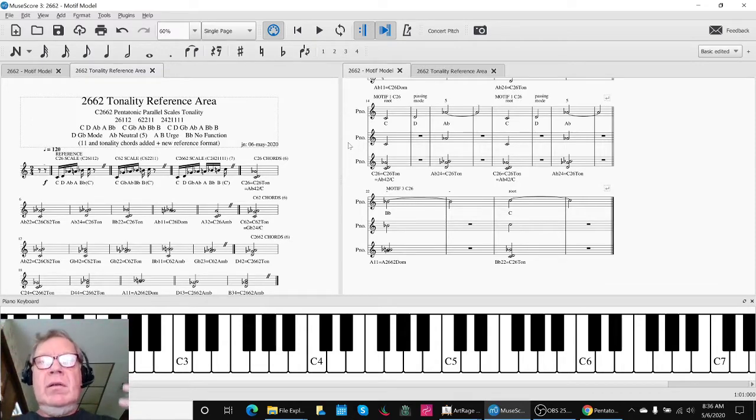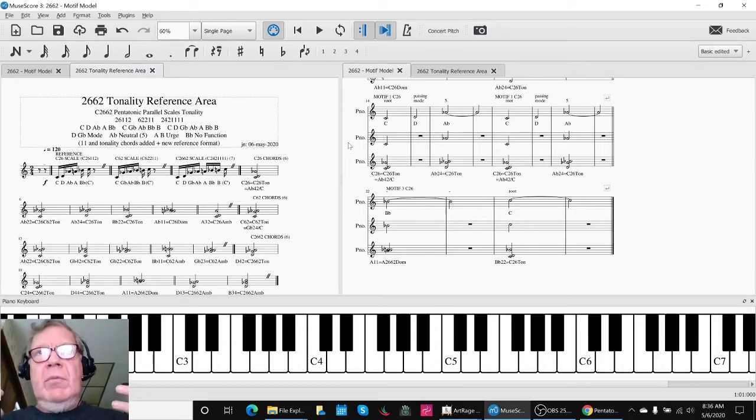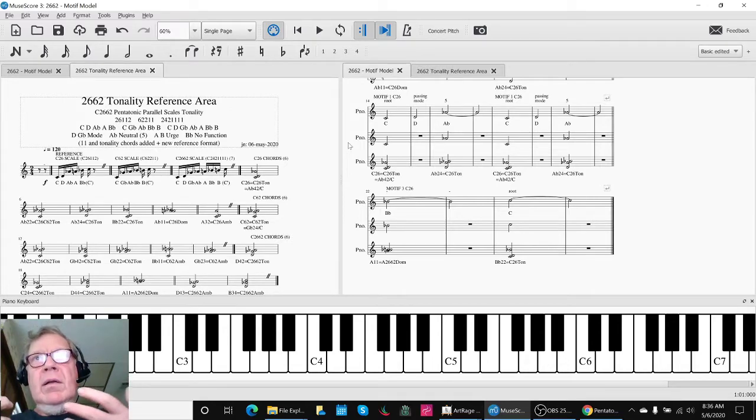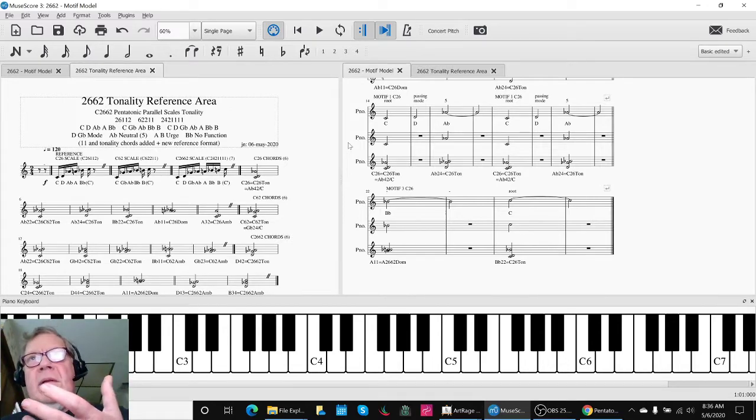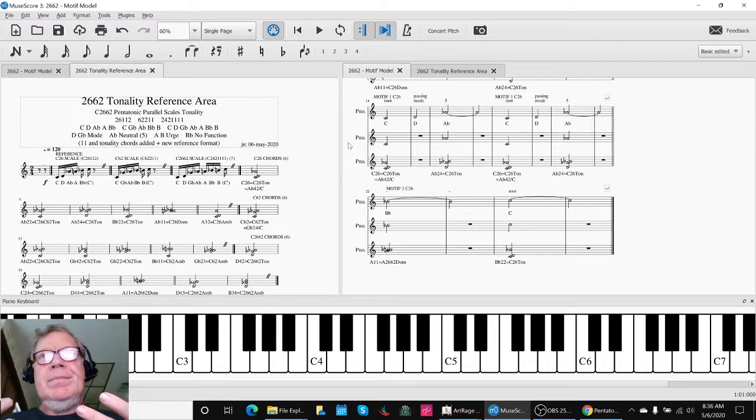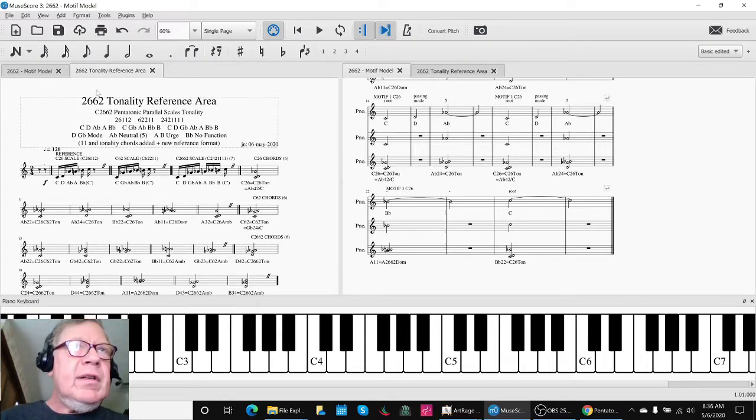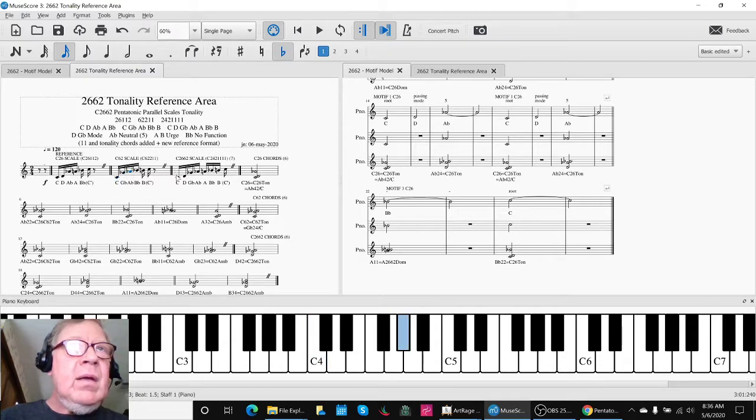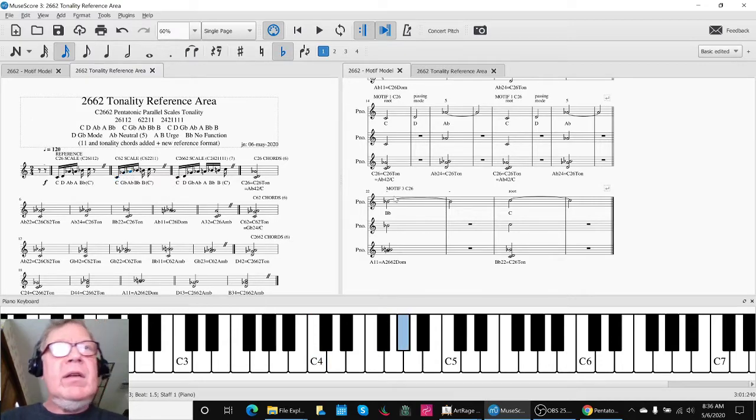So in the next stream, we anticipate making another fragment, maybe perhaps working off the C6-2 scale, or something else. We don't know yet. We have to listen to it in our head.